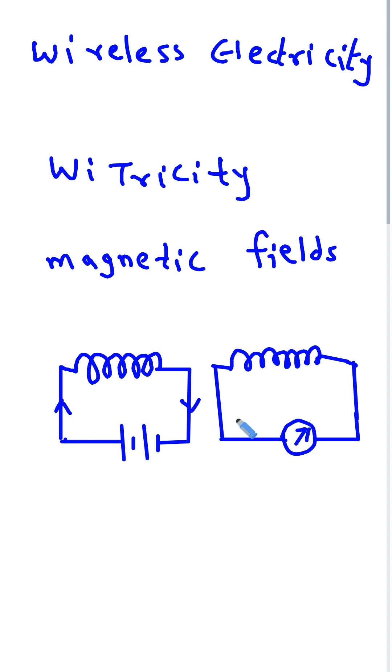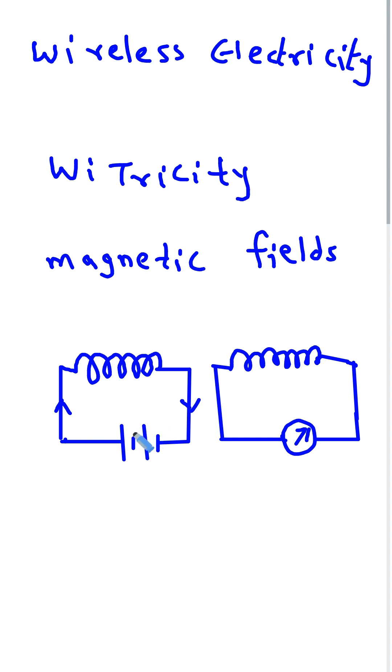So, in simple words, one device sends energy through the air and the other device catches it. Just like Wi-Fi but for electricity.